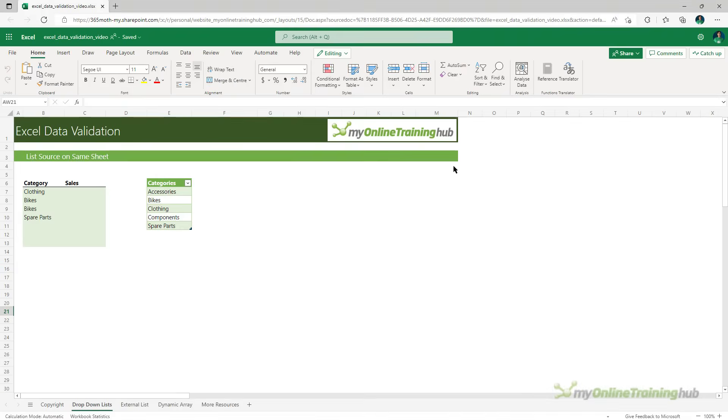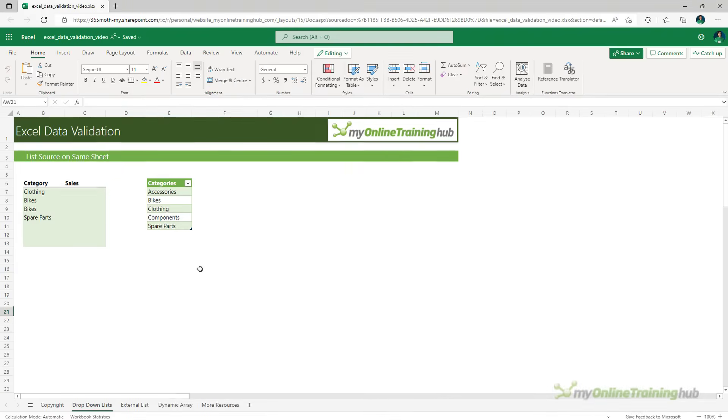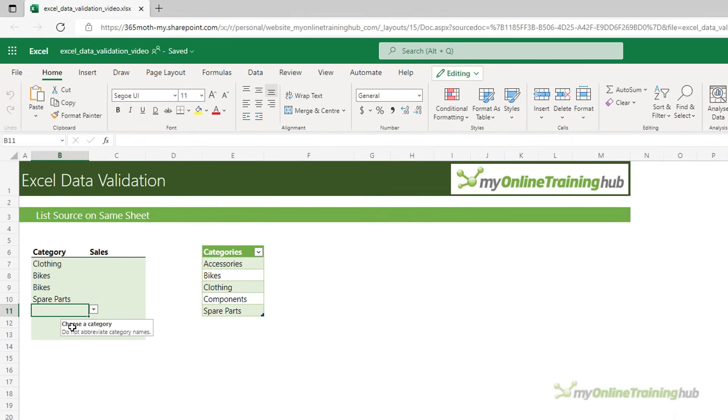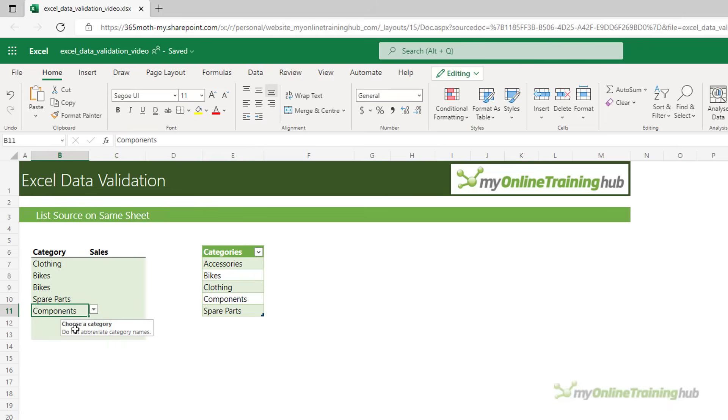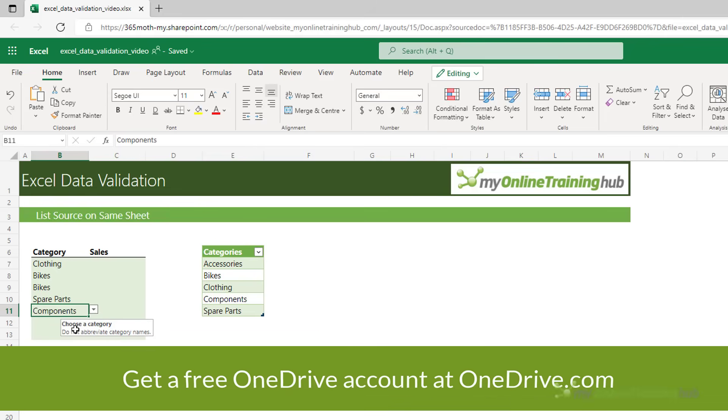So, I've got this file open here on Excel Online and if I type C in this cell, you can see it's filtered the list to just show me clothing and components. So, if you spend a lot of time entering data and working with drop-down lists, it might be worth using Excel Online. Simply save your files on OneDrive or SharePoint and away you go.